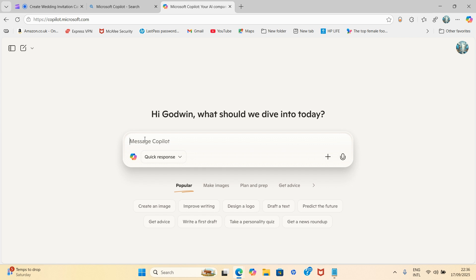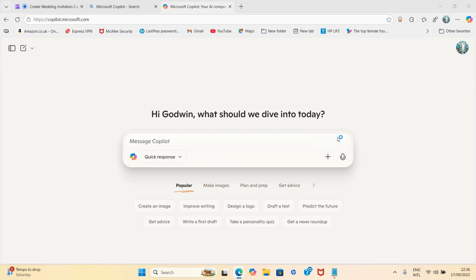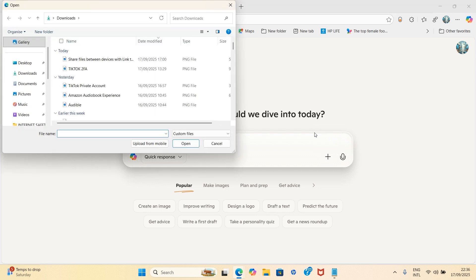As the browser opens the Copilot page, you can see Copilot on microsoft.com. You need to upload that template. So click on the plus sign, select upload, then navigate to where you save that.